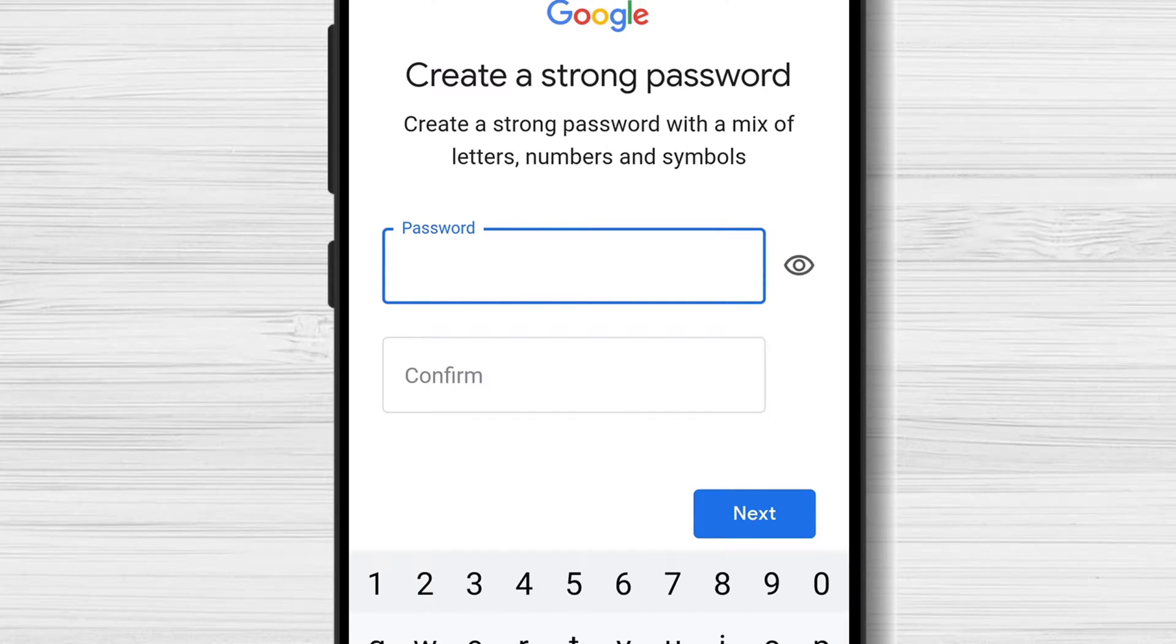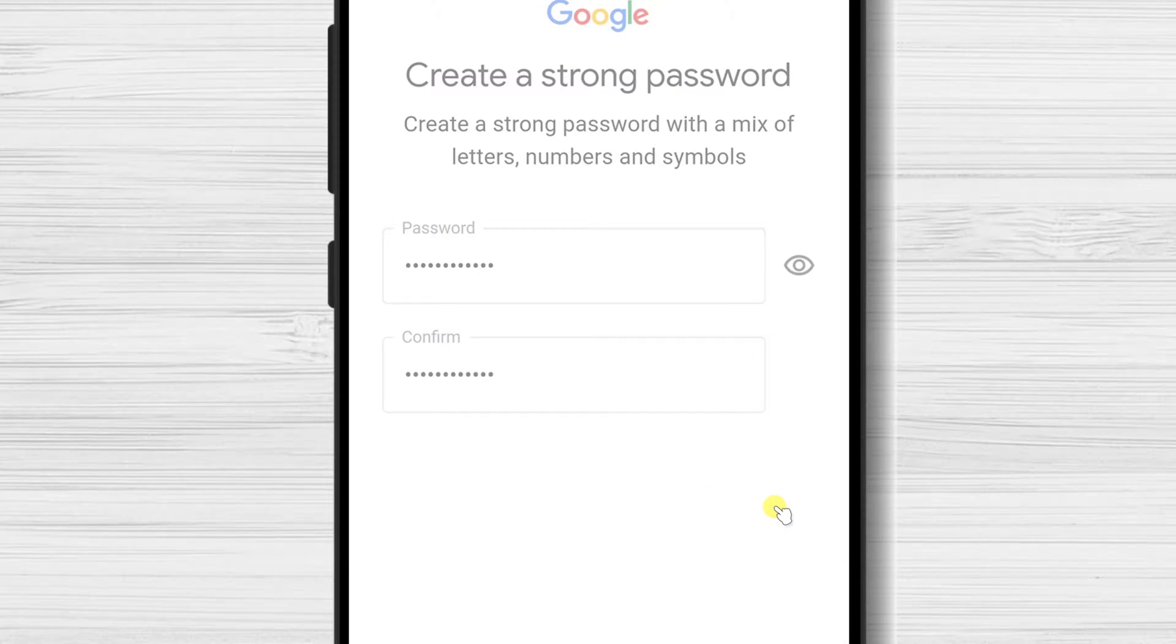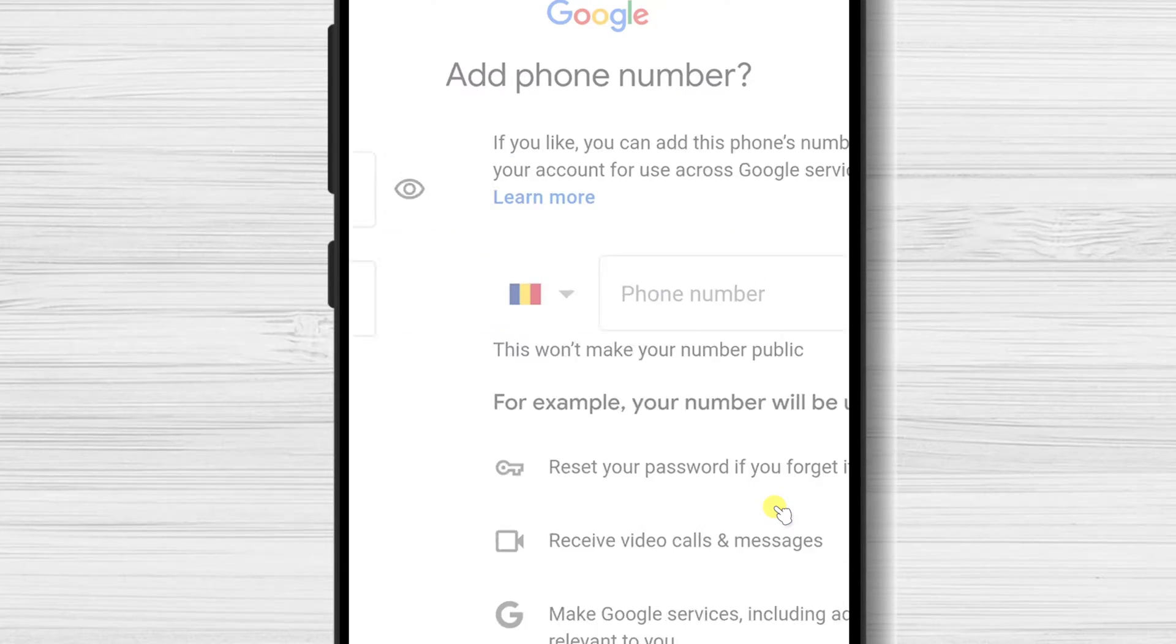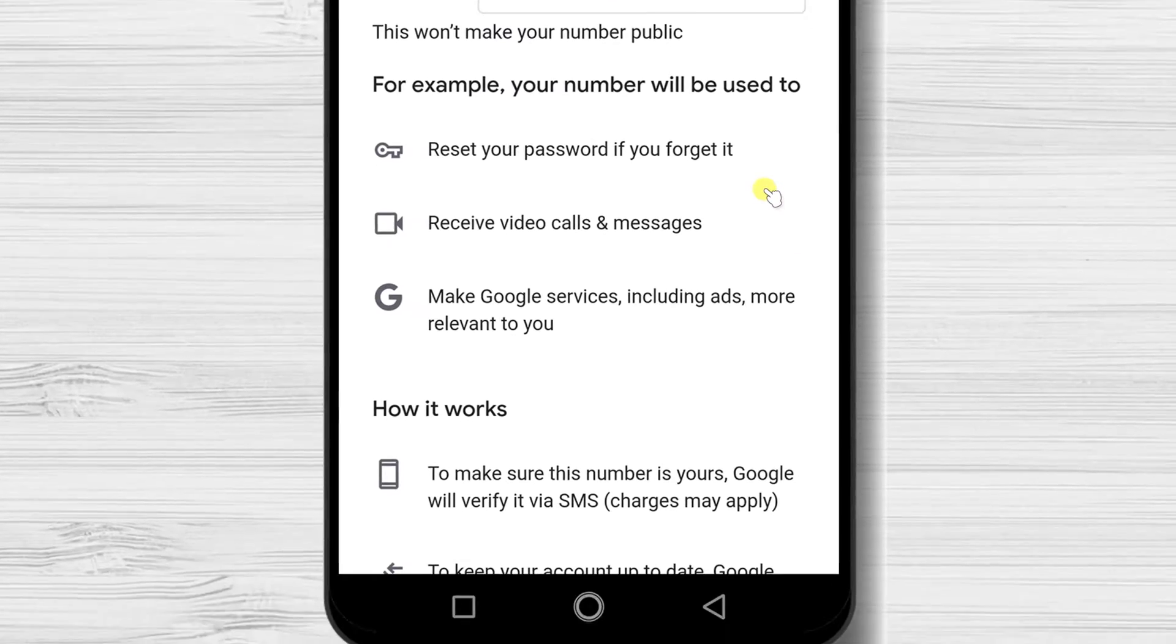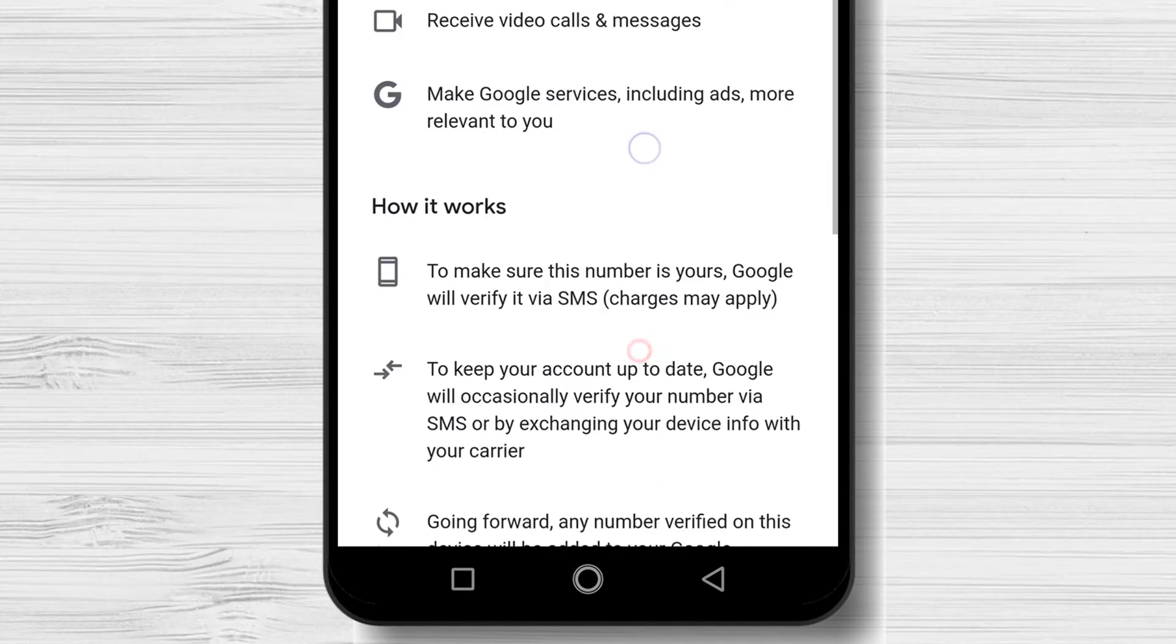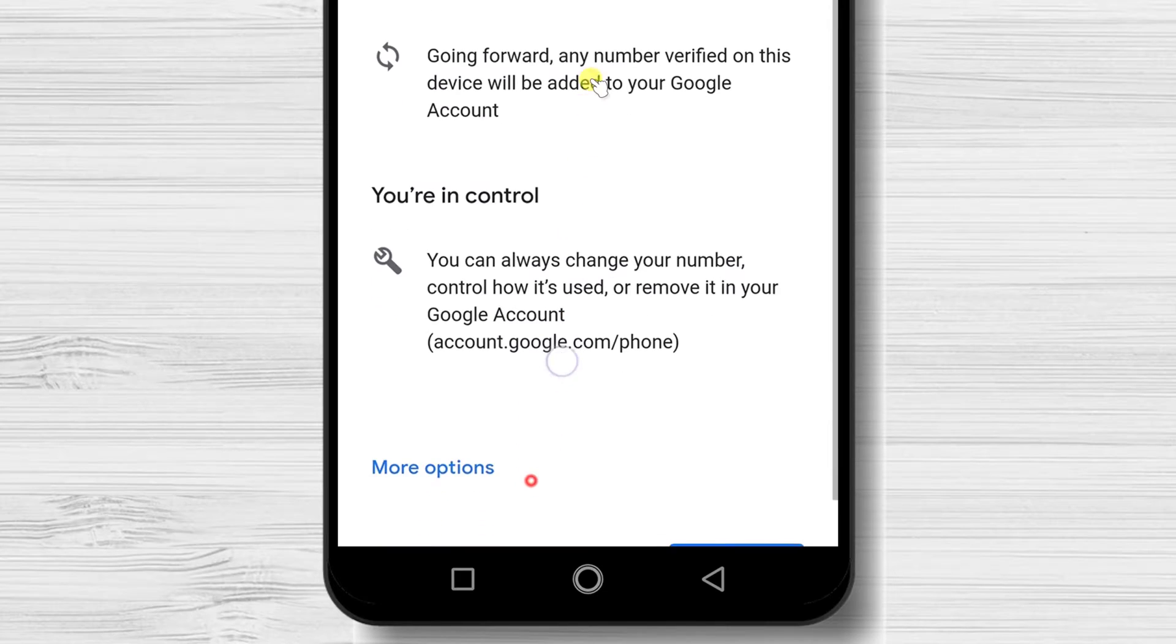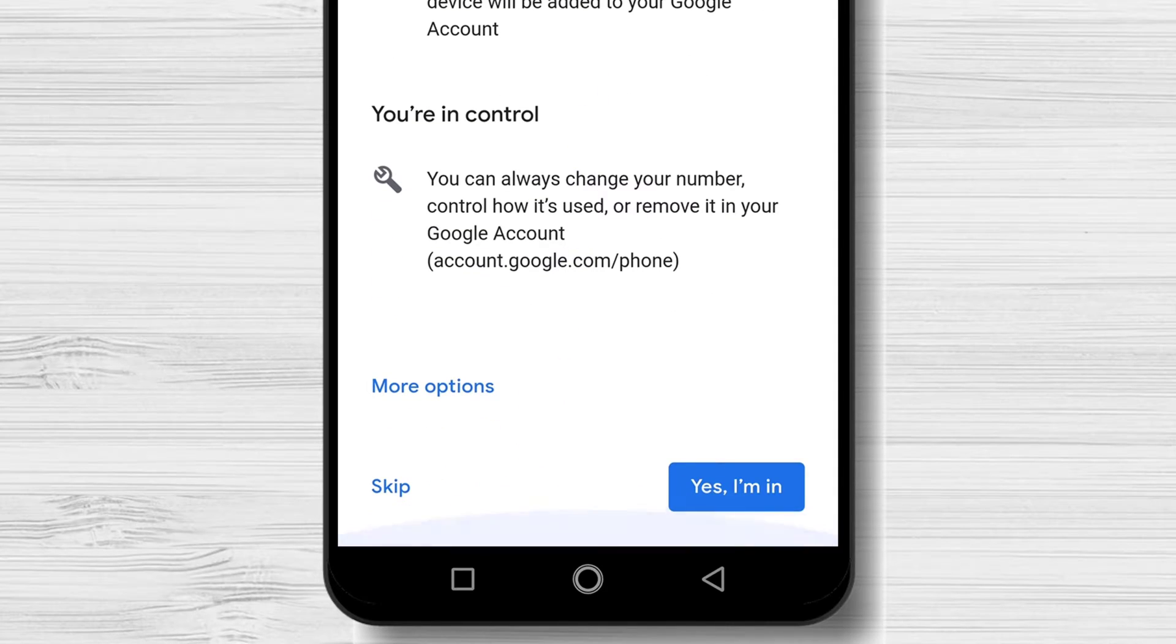Write a password and confirm it, then tap next. On the phone number page, go to the bottom and tap skip. You can also add your phone number if you want.